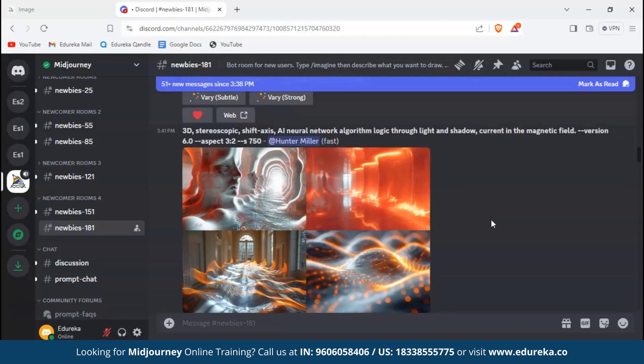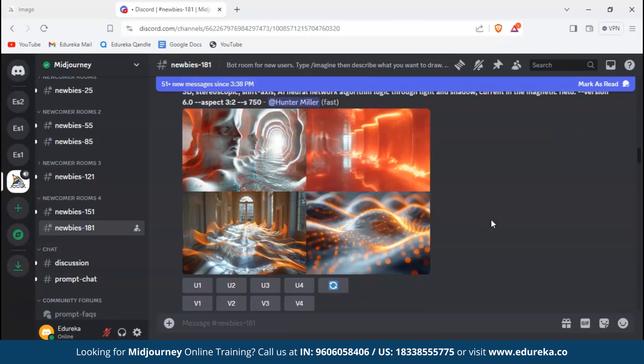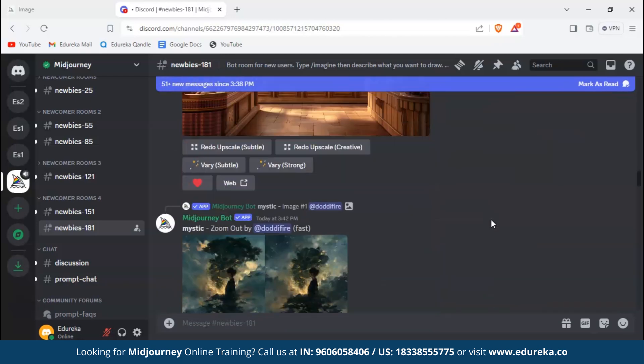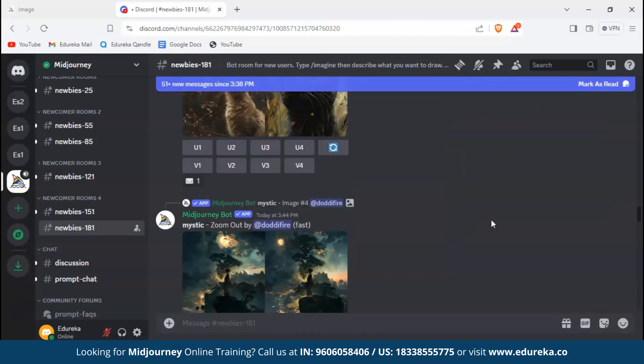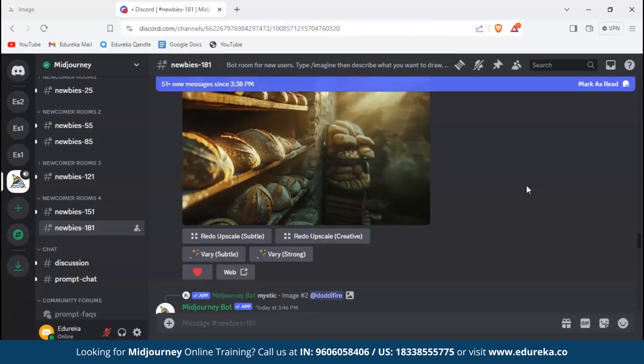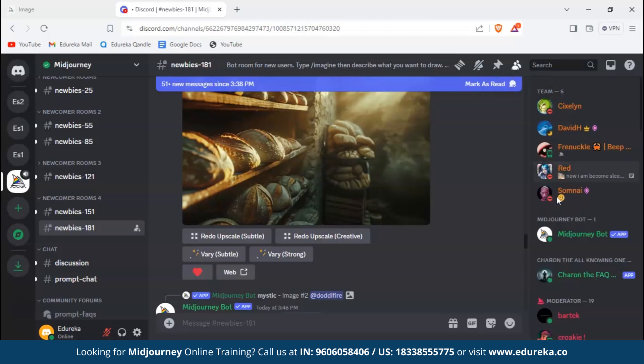You can see so many creations of so many people. This is an open channel - anyone can come and write a prompt and they'll get their image generated right over here. But in this you lose your image as soon as you create it because there's so much content.